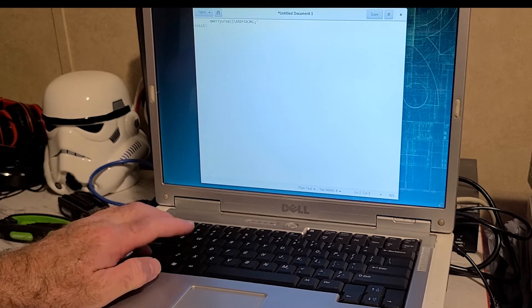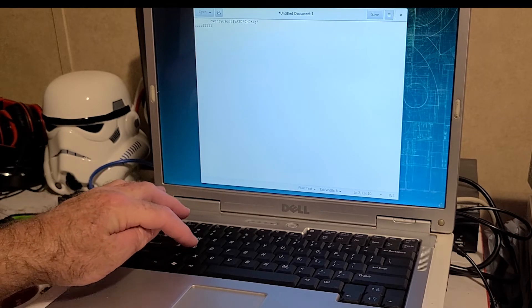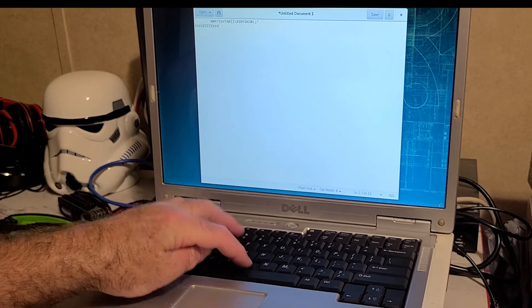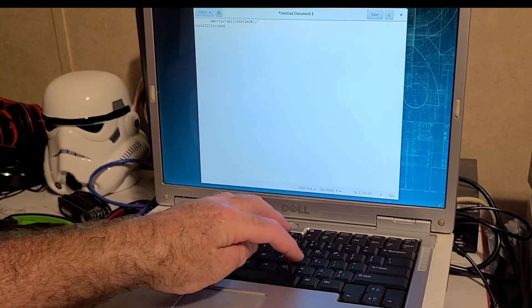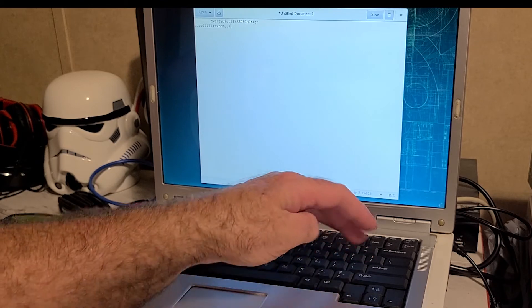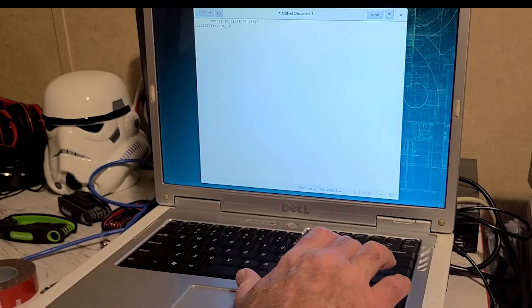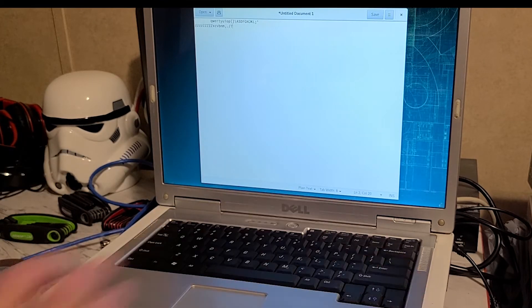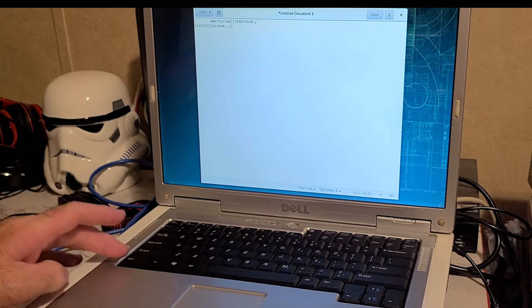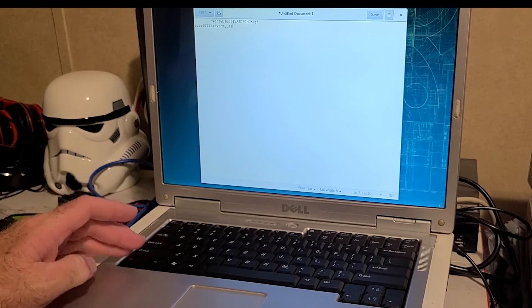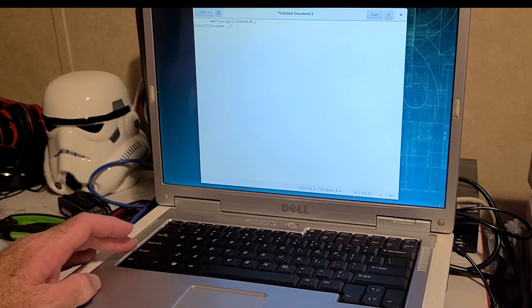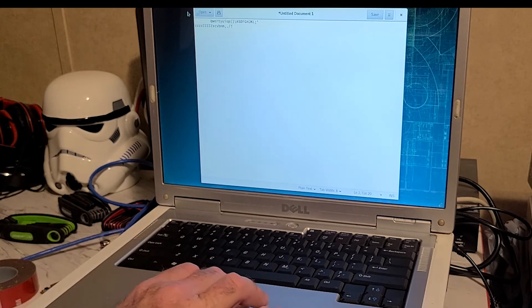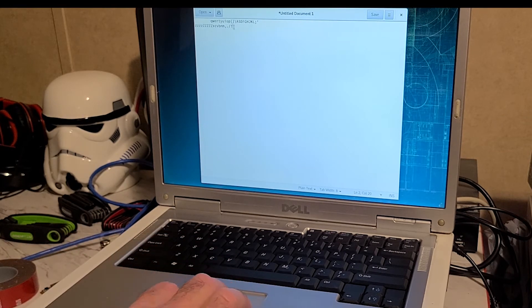And enter, yeah, that works. Return. Caps lock back off. And we'll see we got a lower Z, we got left shift. Shift key works. And then we have the right shift, question mark, so that works.